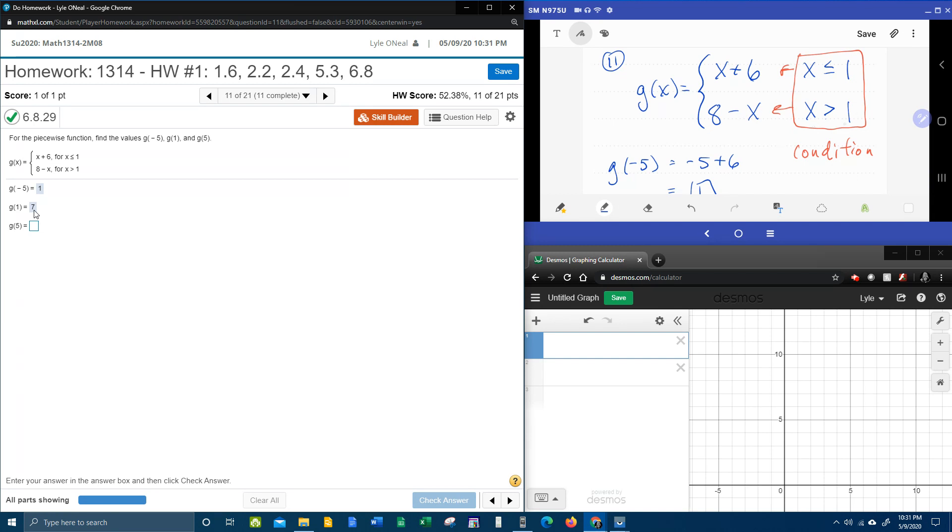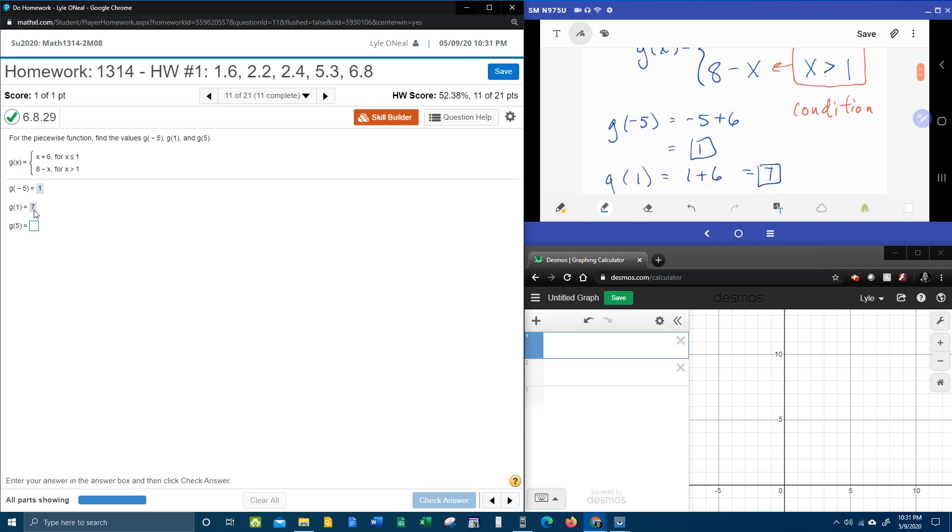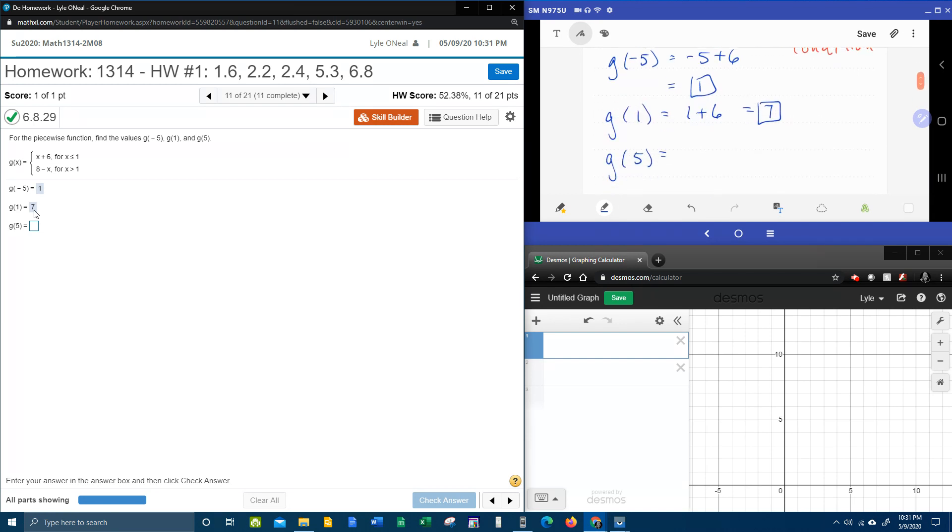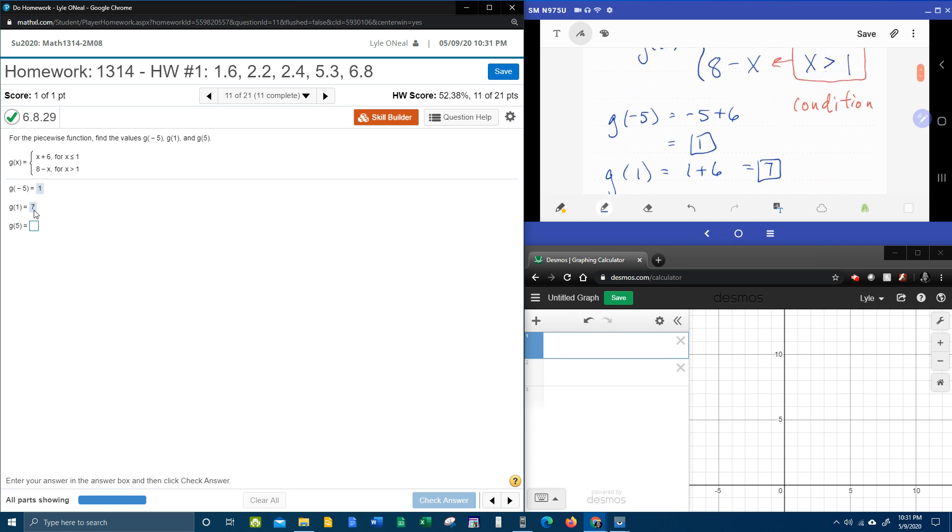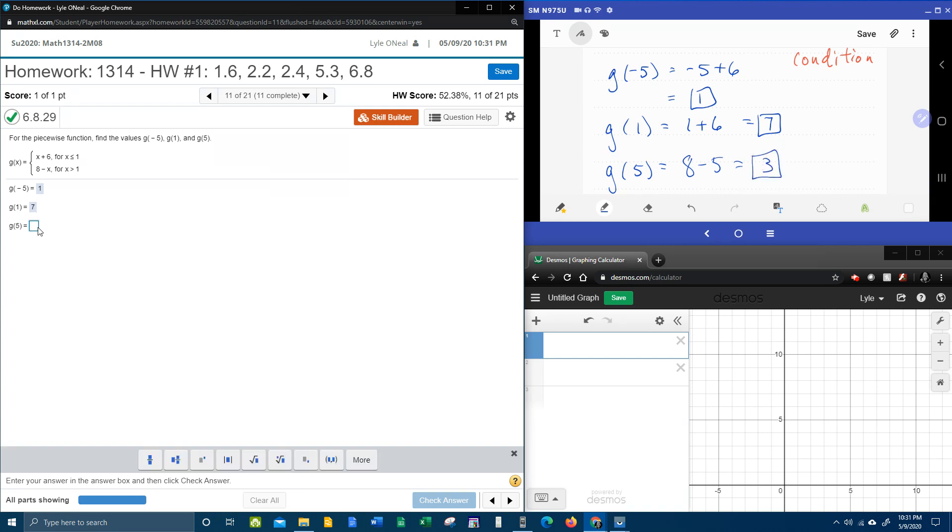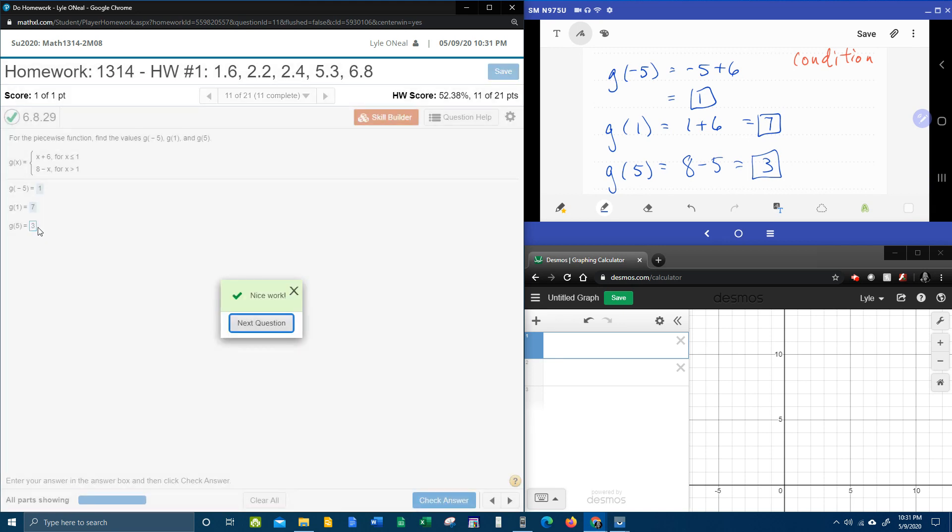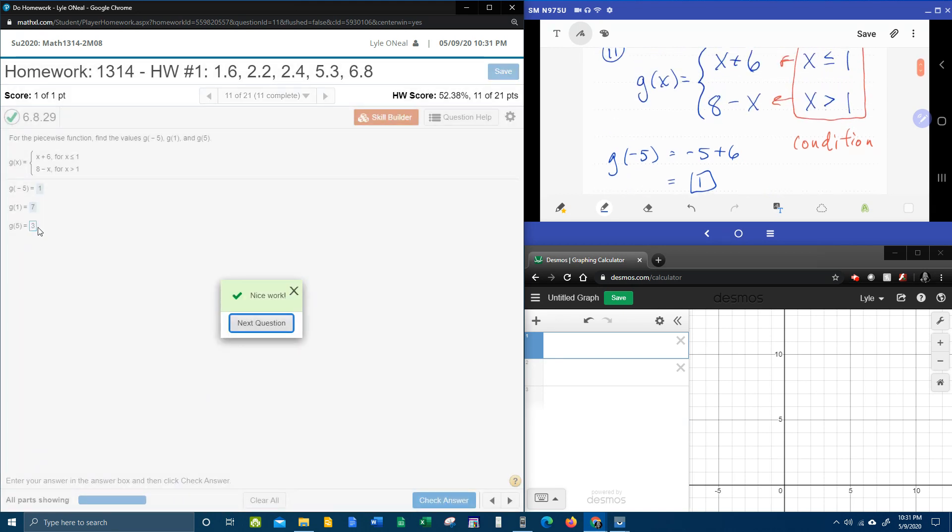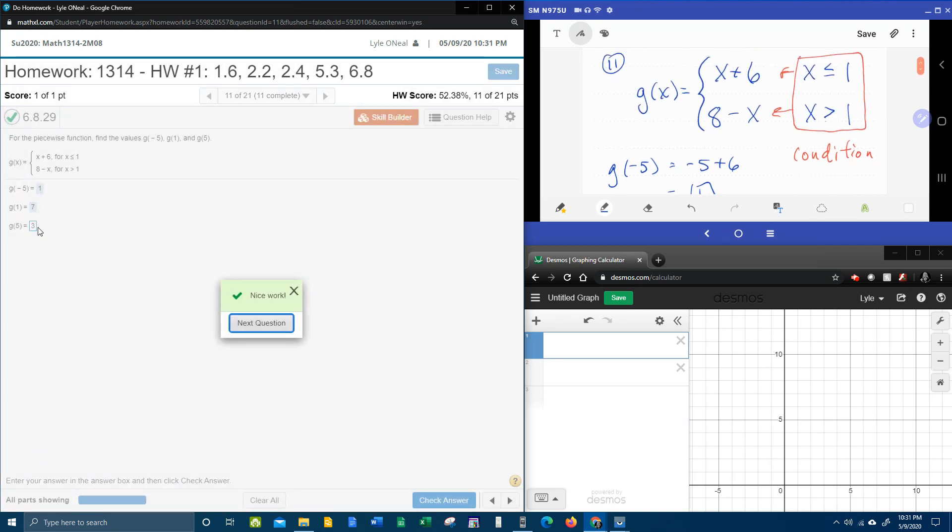And so now we're going to use the bottom piece, 8 minus, plugging in 5 for x, and work it out. 8 minus 5 is 3. And that's how piecewise functions work.